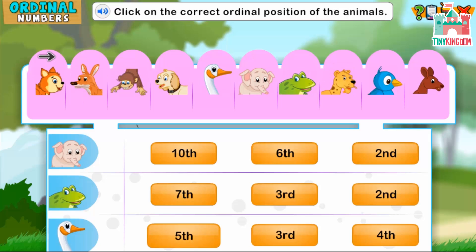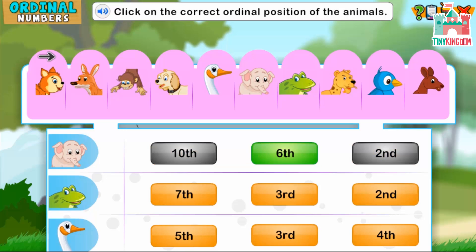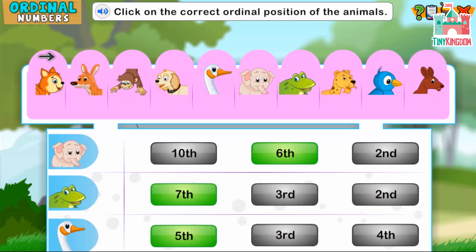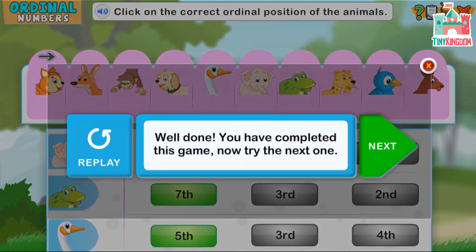Click on the correct ordinal position of the animals. Well done! Brilliant! Excellent! Well done!